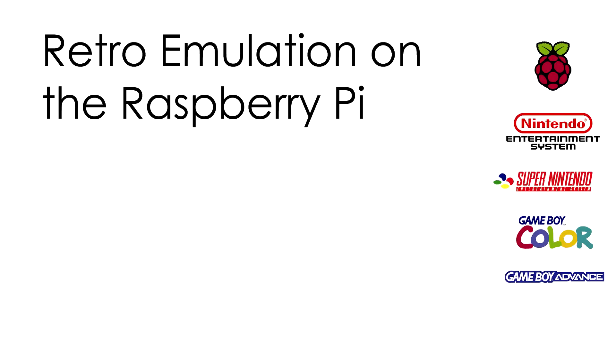Greetings everyone and welcome back again. Today I'm going to show you how to use your Raspberry Pi as a retro gaming machine using RetroArch and a graphical front end called Emulation Station.